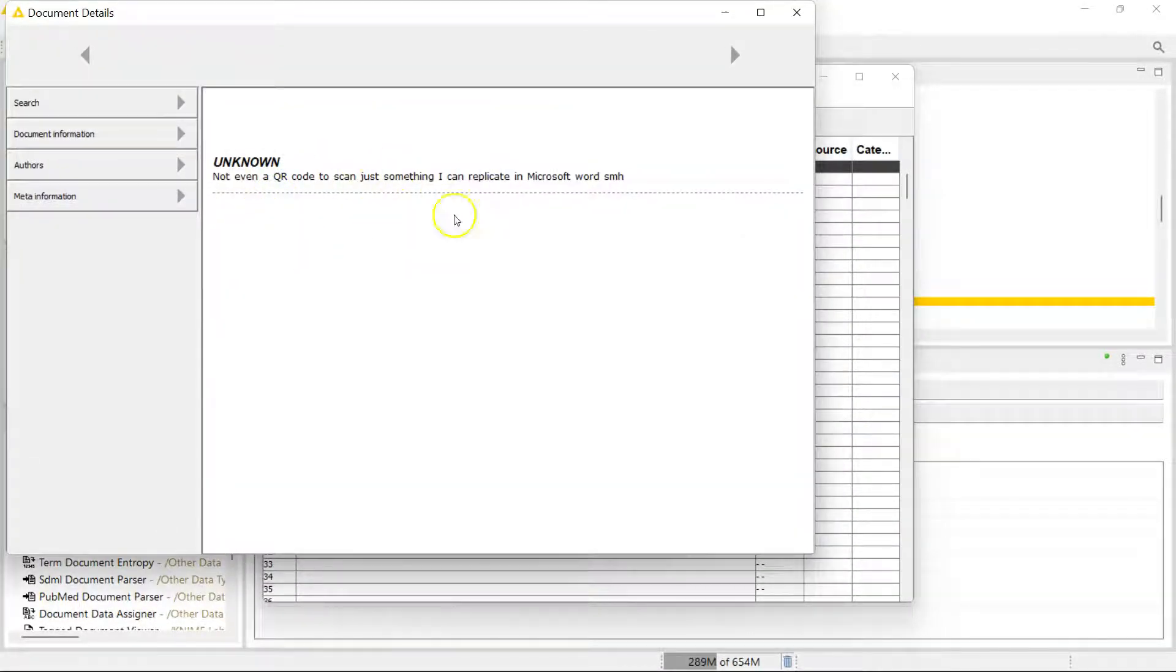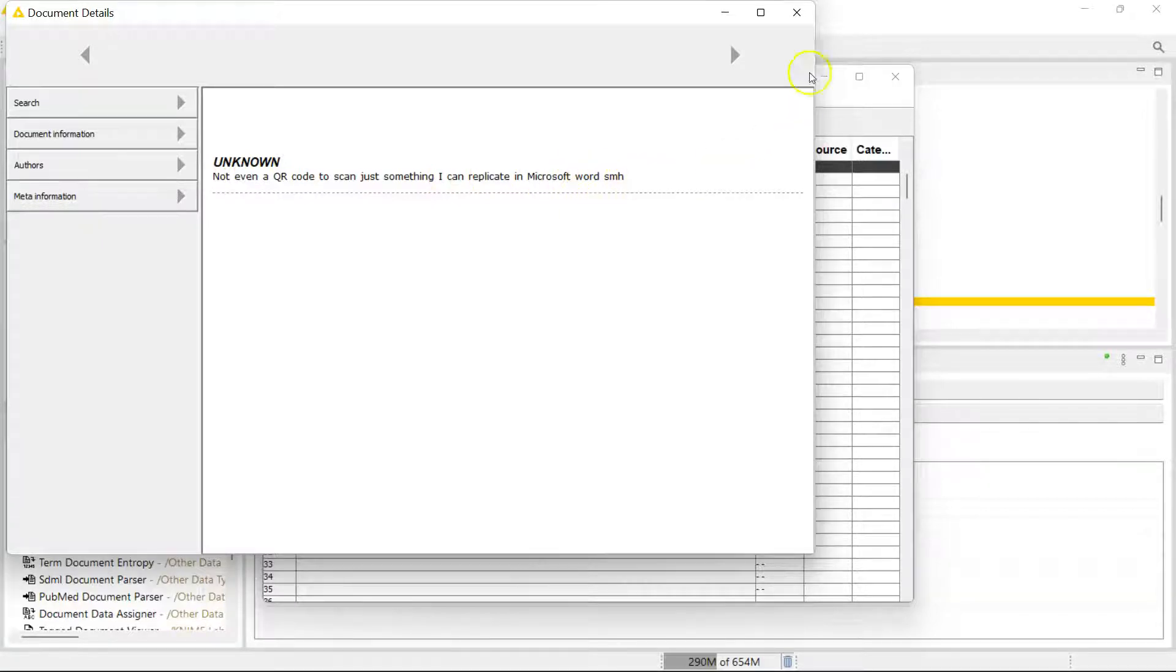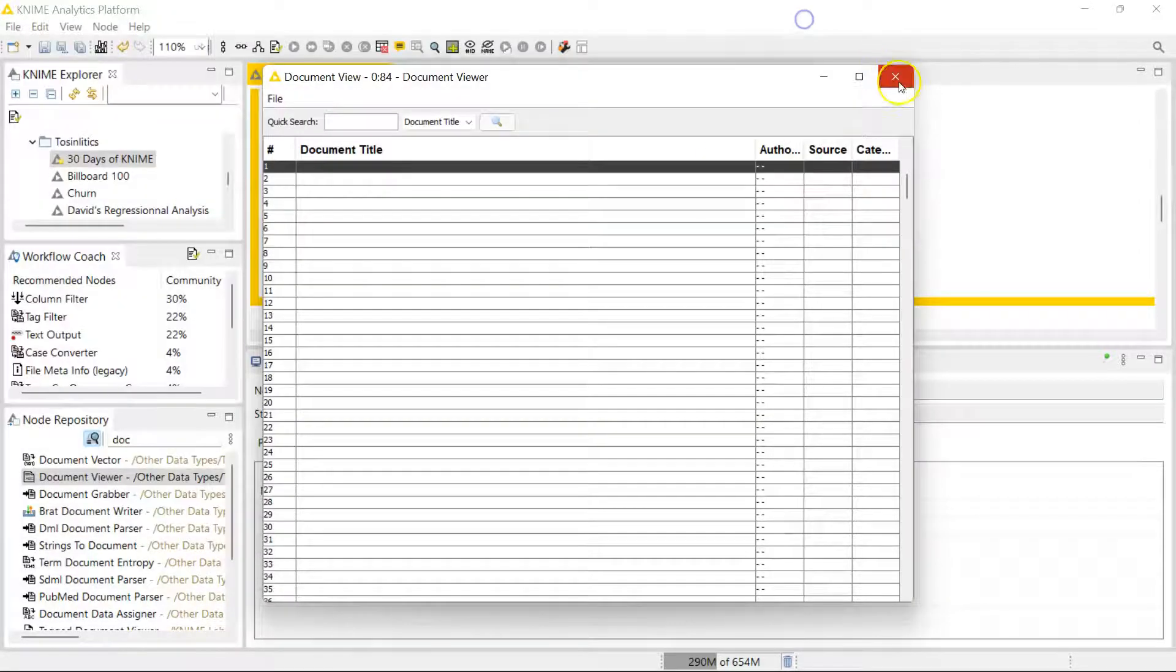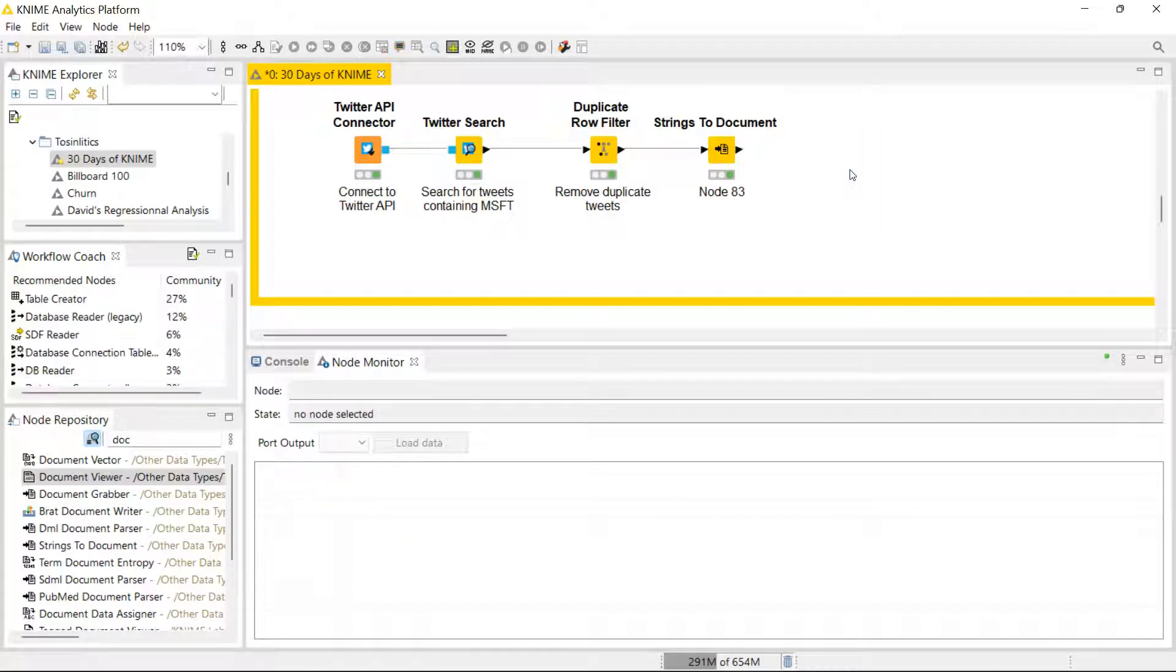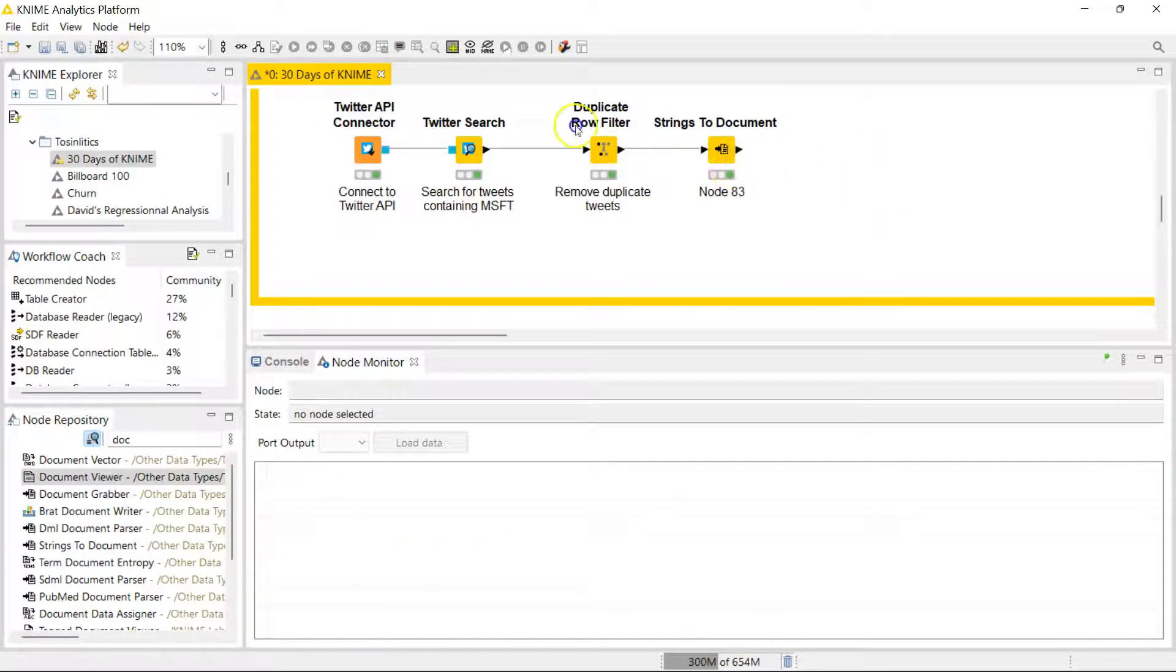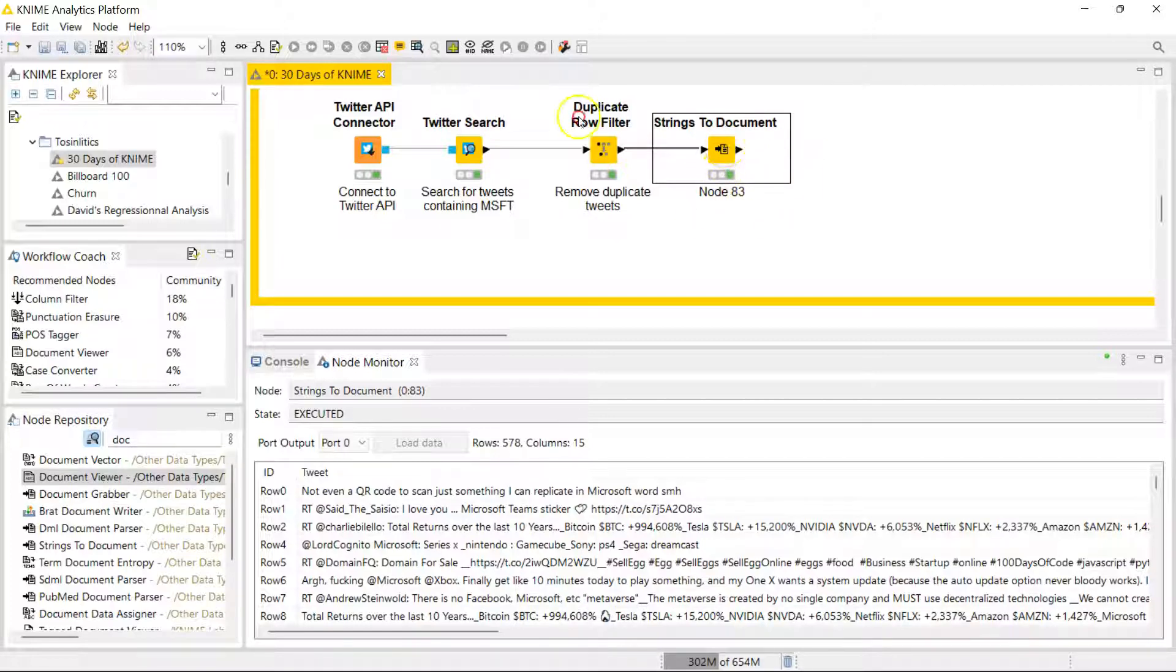See, this one has this tweet: 'Not even a QR code to scan, just something I can replicate in Microsoft Word, shaking my head.' That sounds disappointing. So there is something in there. The only reason why it's showing empty string is because of my title. I chose an empty string, but all my textual data is in there.